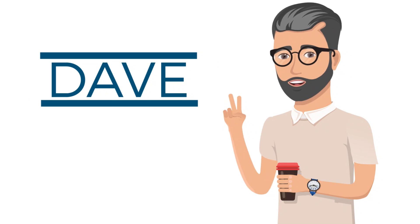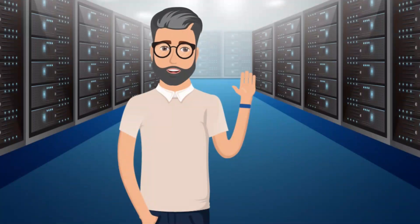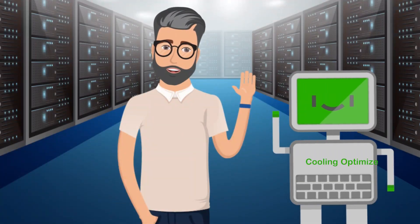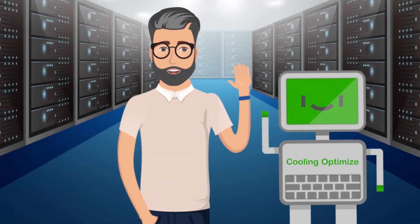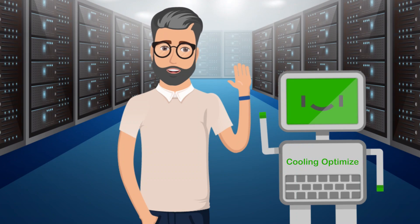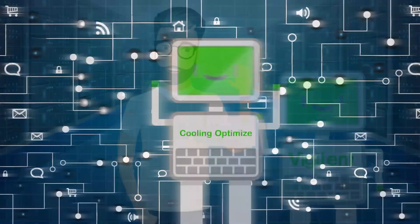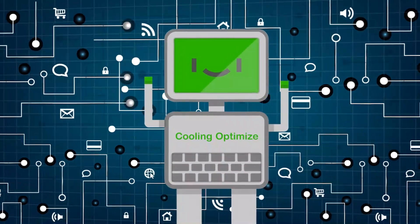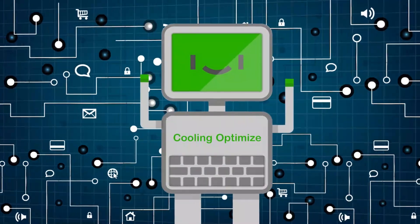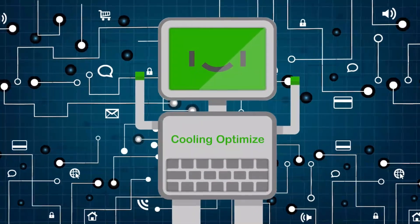Now meet Dave. Dave's a data center manager too, but his facility has the Vigilant Dynamic Cooling Management System, which uses advanced IoT technology to fine-tune cooling in data centers.